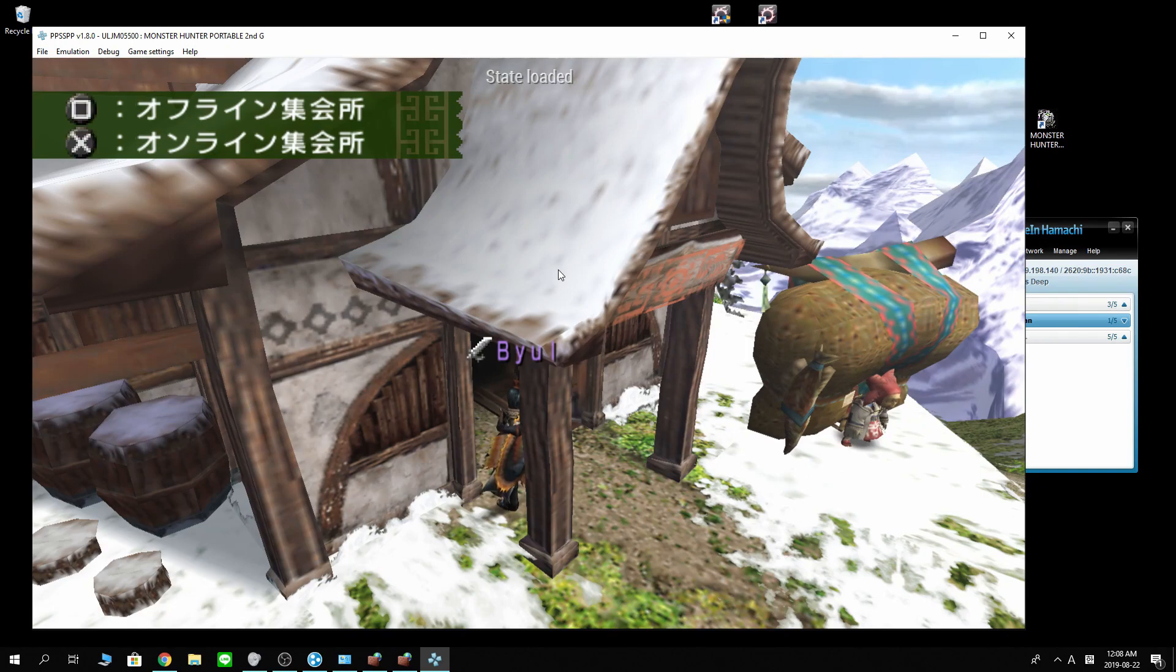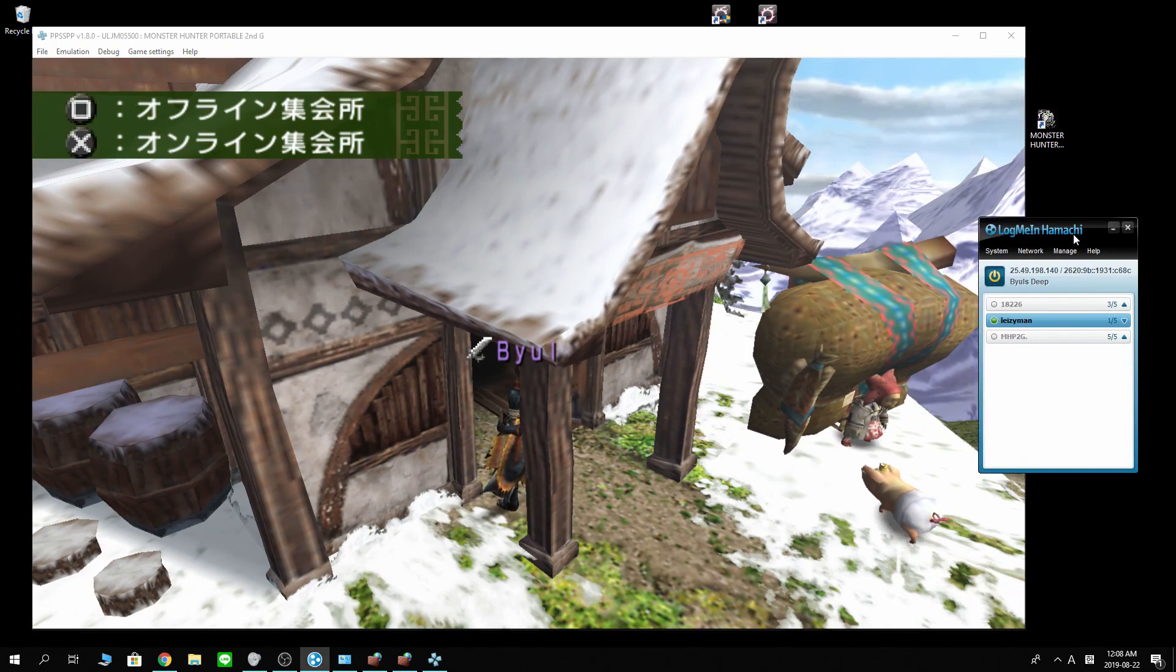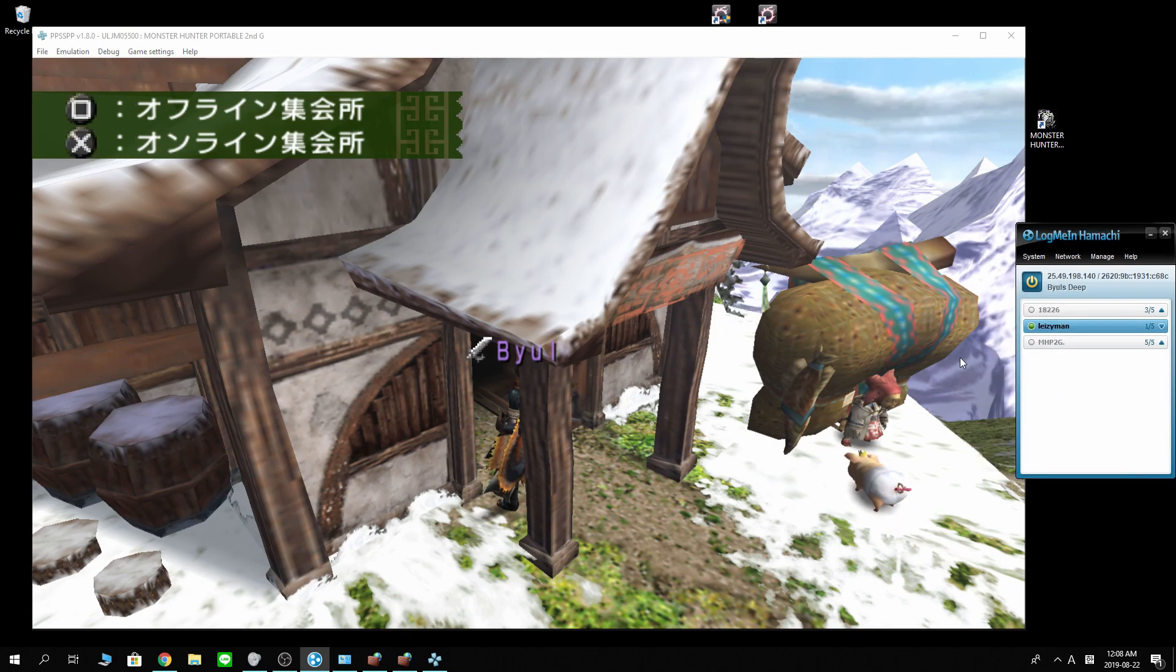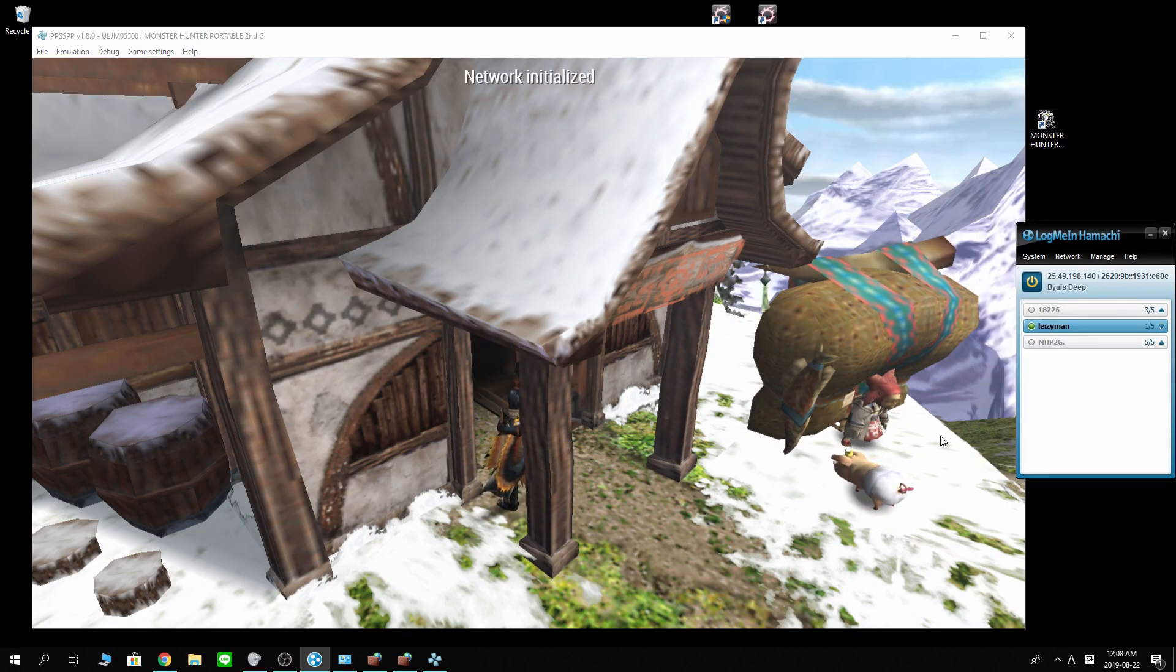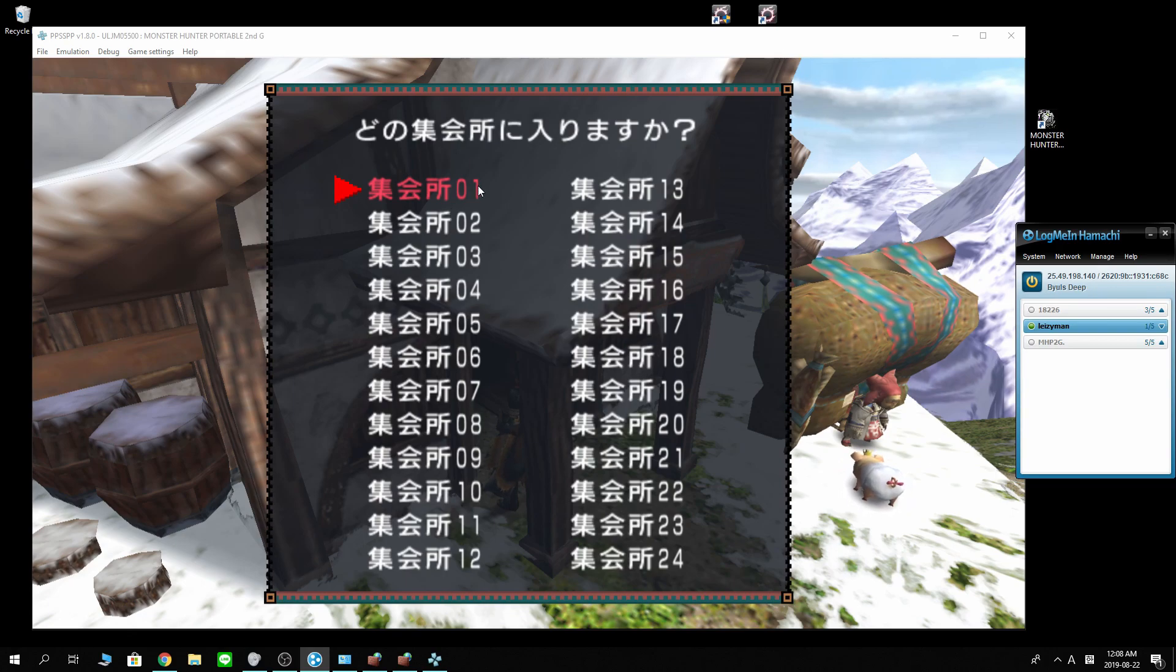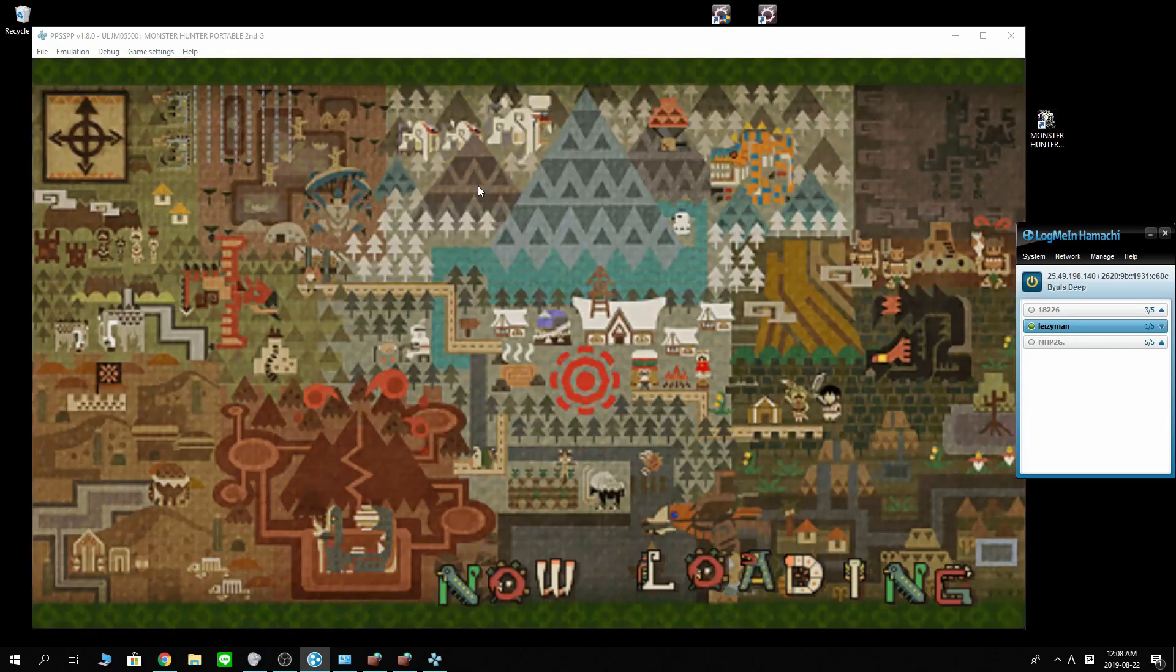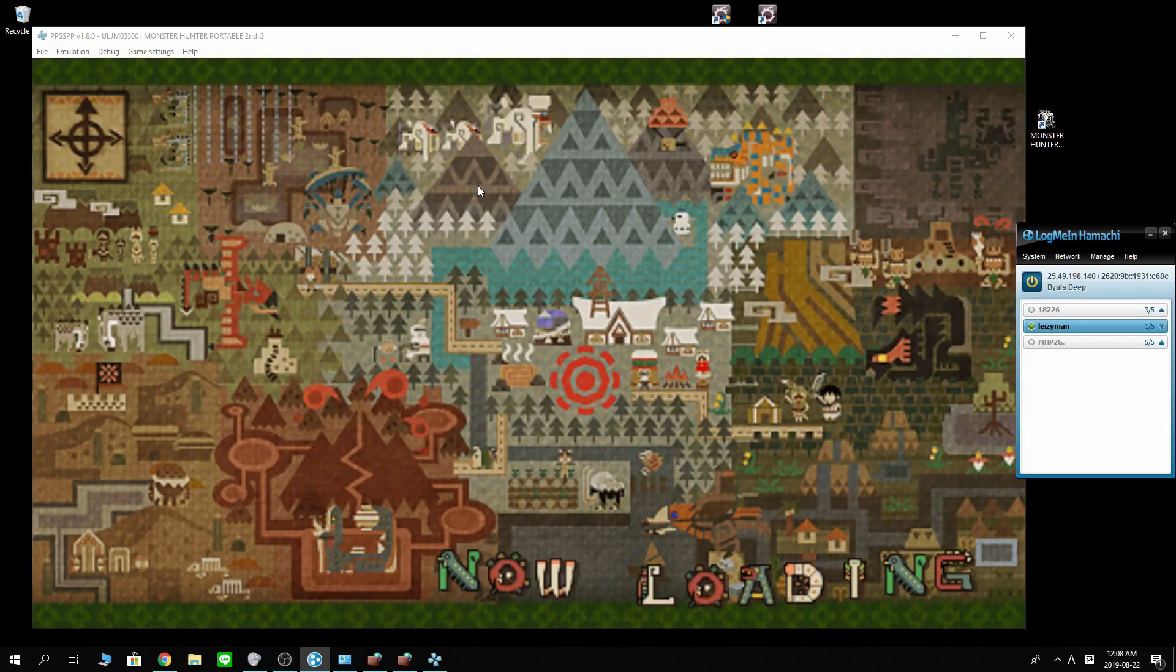Okay, we're back here. Now let's try and connect to the Hamachi network that we just created. And voila! We can connect. Going to the Gathering Hall now. Let's go into Gathering Hall number one.